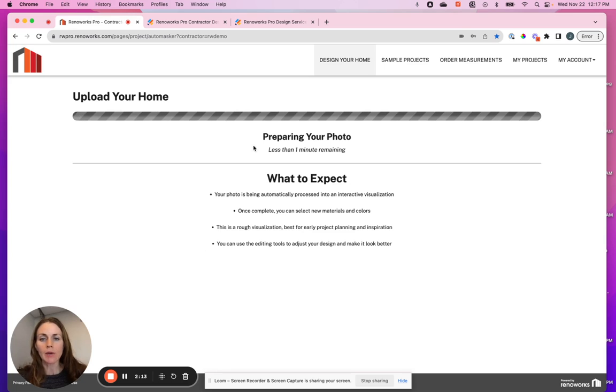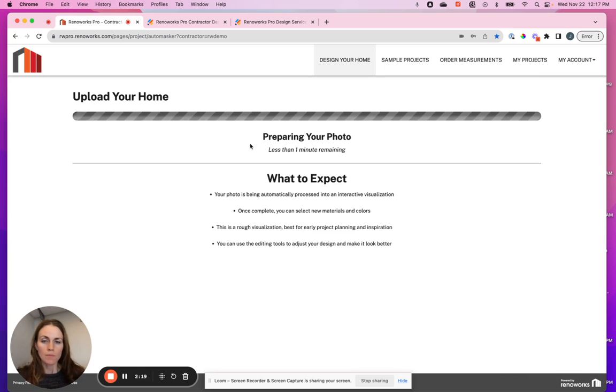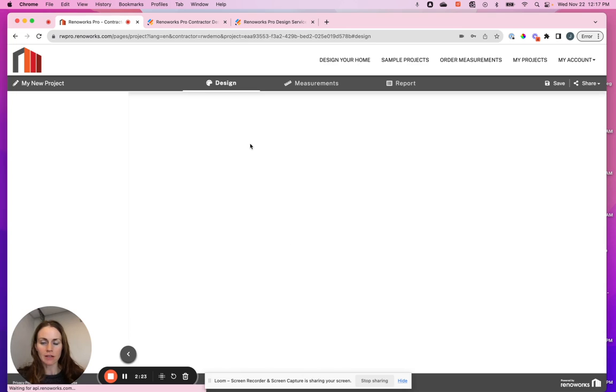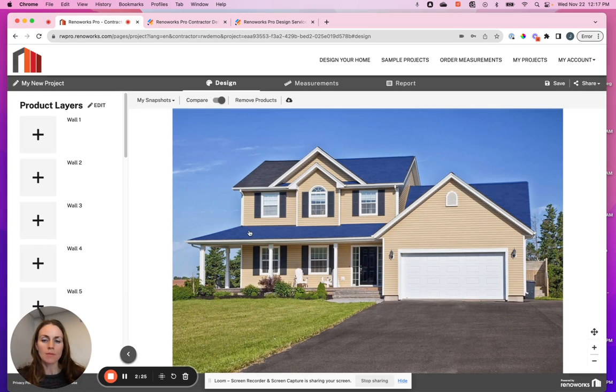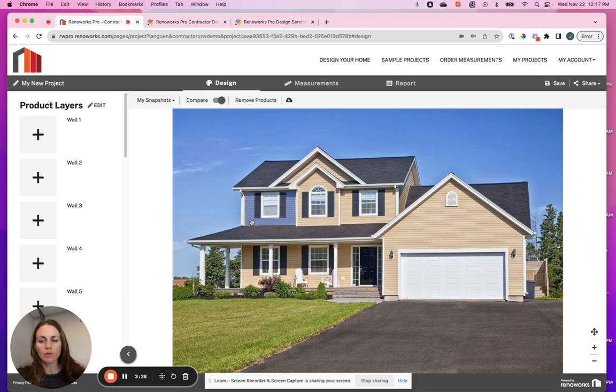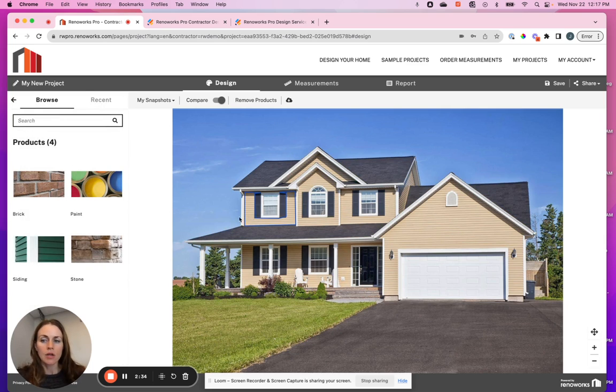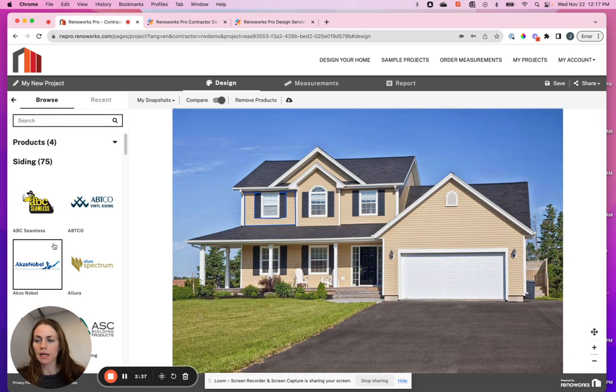Once you hit submit, it will now prepare the photo. This is our AI. We trained it on hundreds and thousands of photos to identify the different areas on the home. When it comes up, when it's done, when you hover over an area, you'll see that it's highlighted in blue. And when you select it, you can choose from the different products that can go in that space.